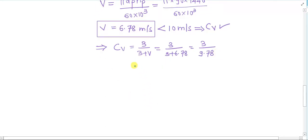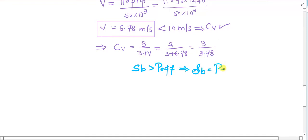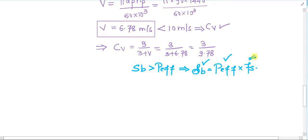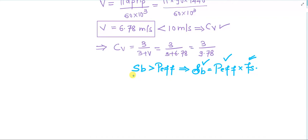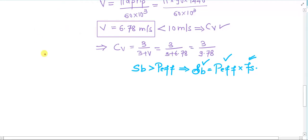The beam strength Sb should always be greater than P_effective, or equivalently: Sb = P_effective × factor of safety. What we need to do is first calculate Sb, then calculate P_effective for the current conditions, and then compute the factor of safety (fs). We compare the new fs with the specified value — if it is greater, the design is fine; if less, the design is not safe.